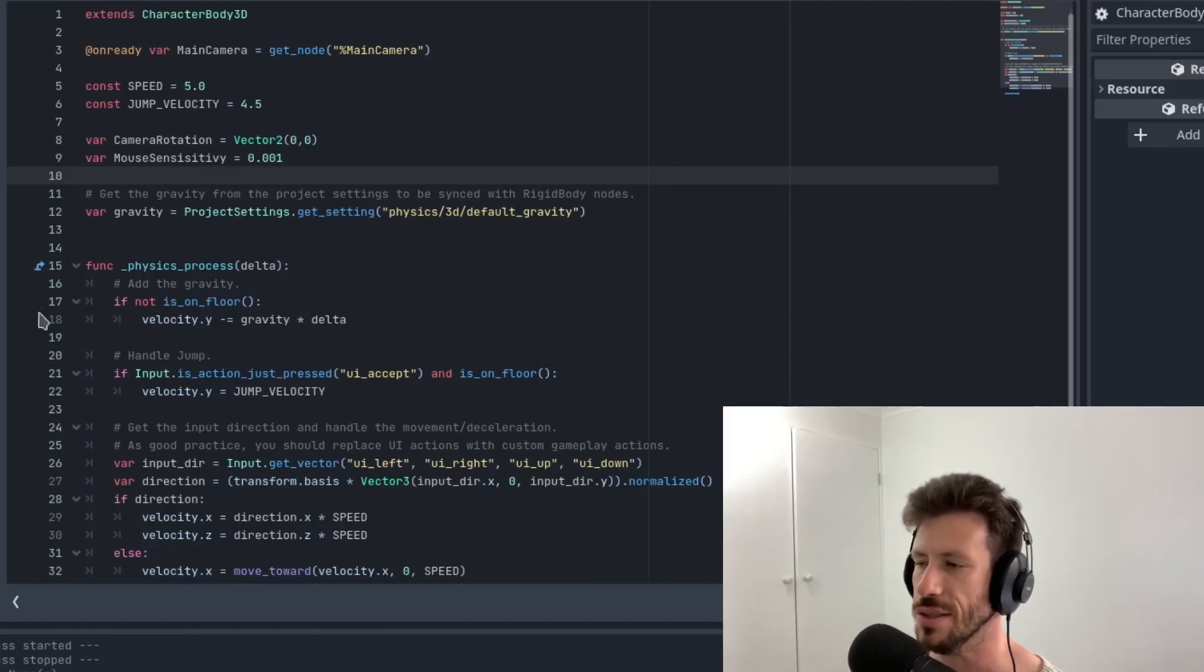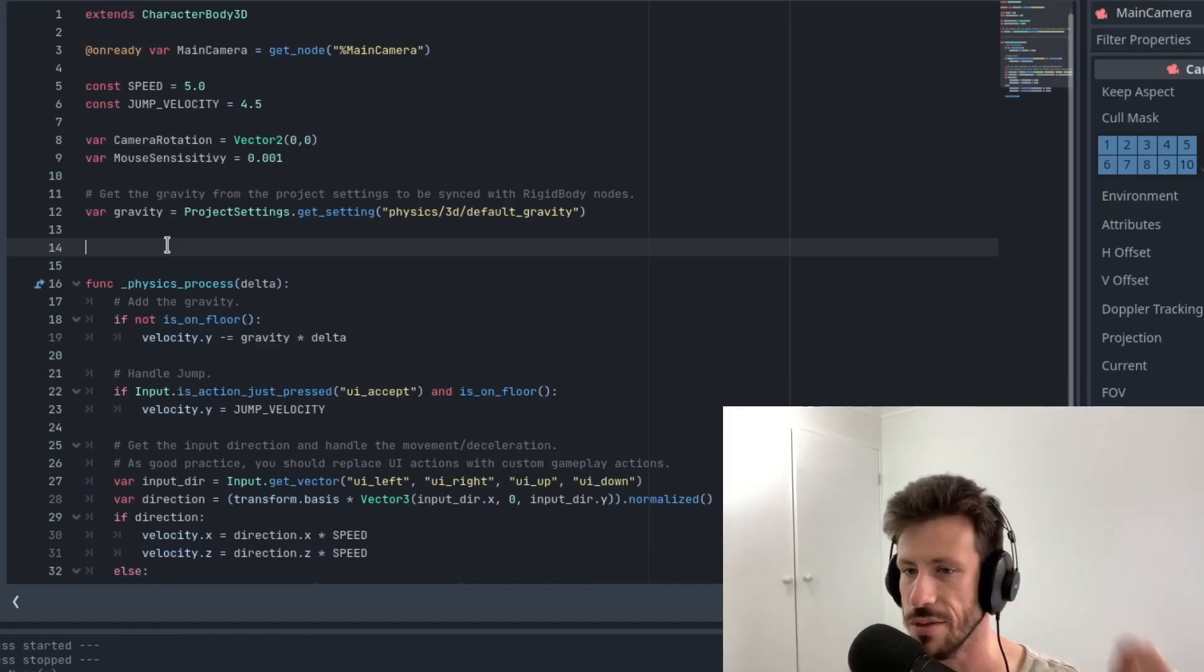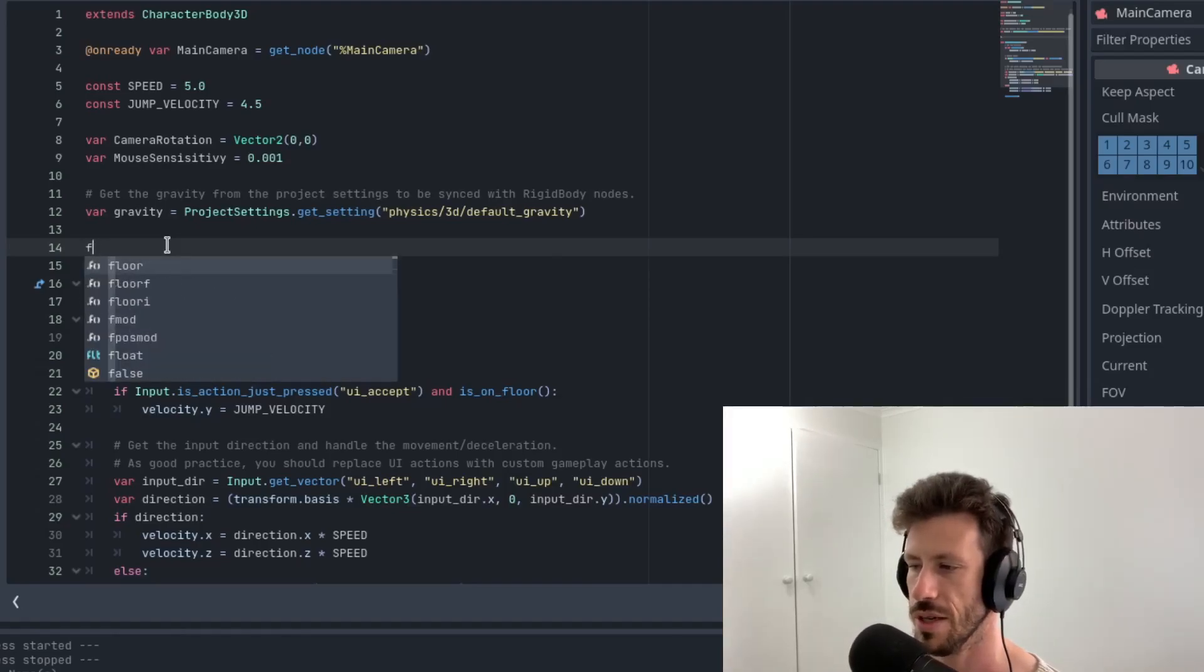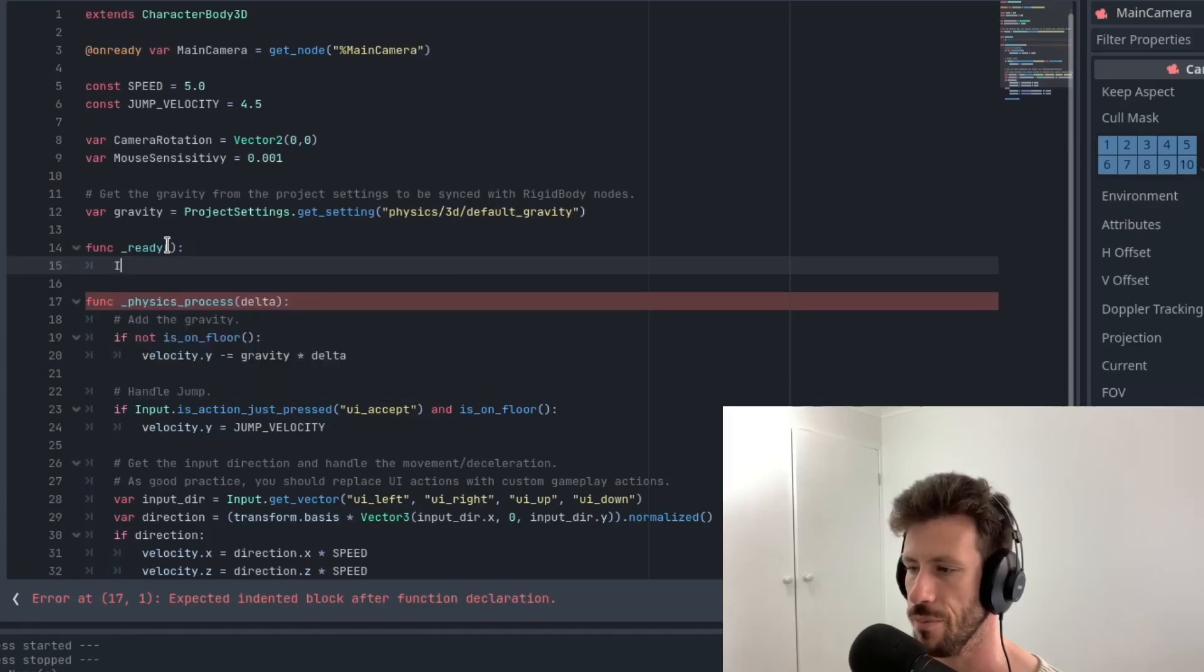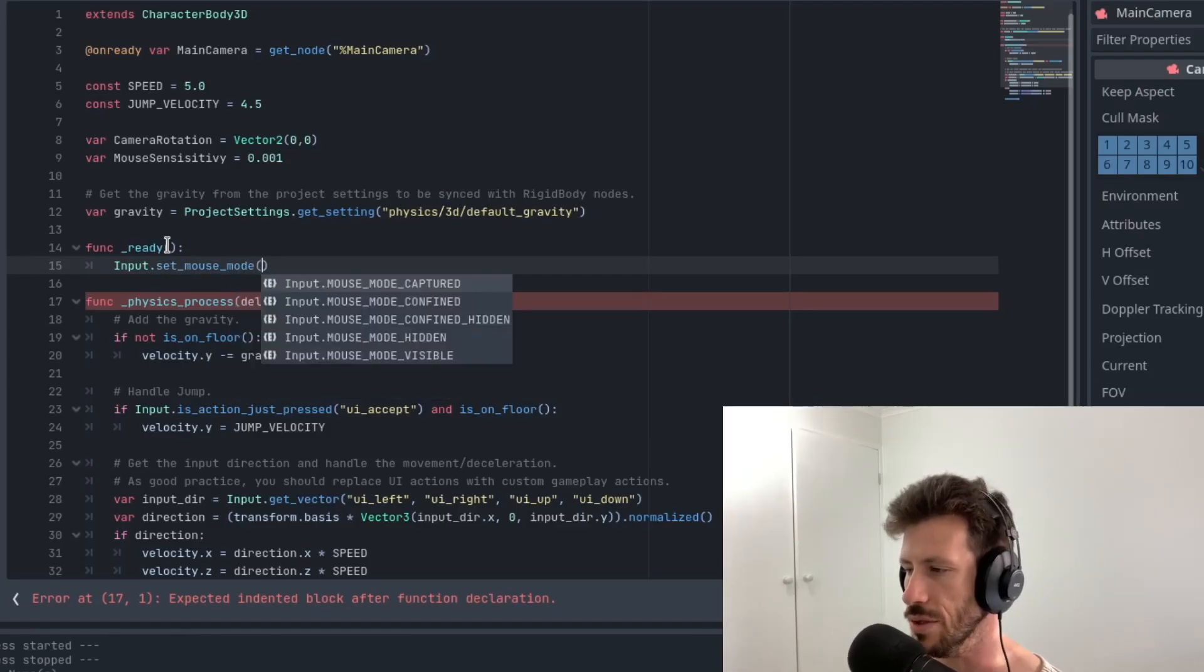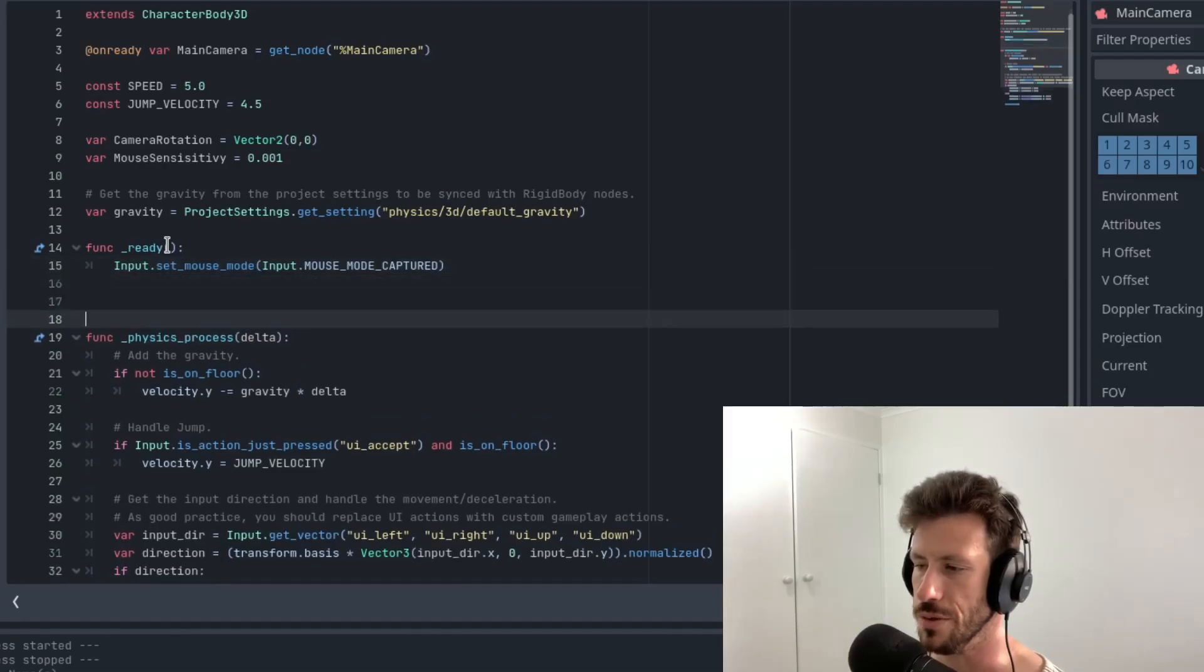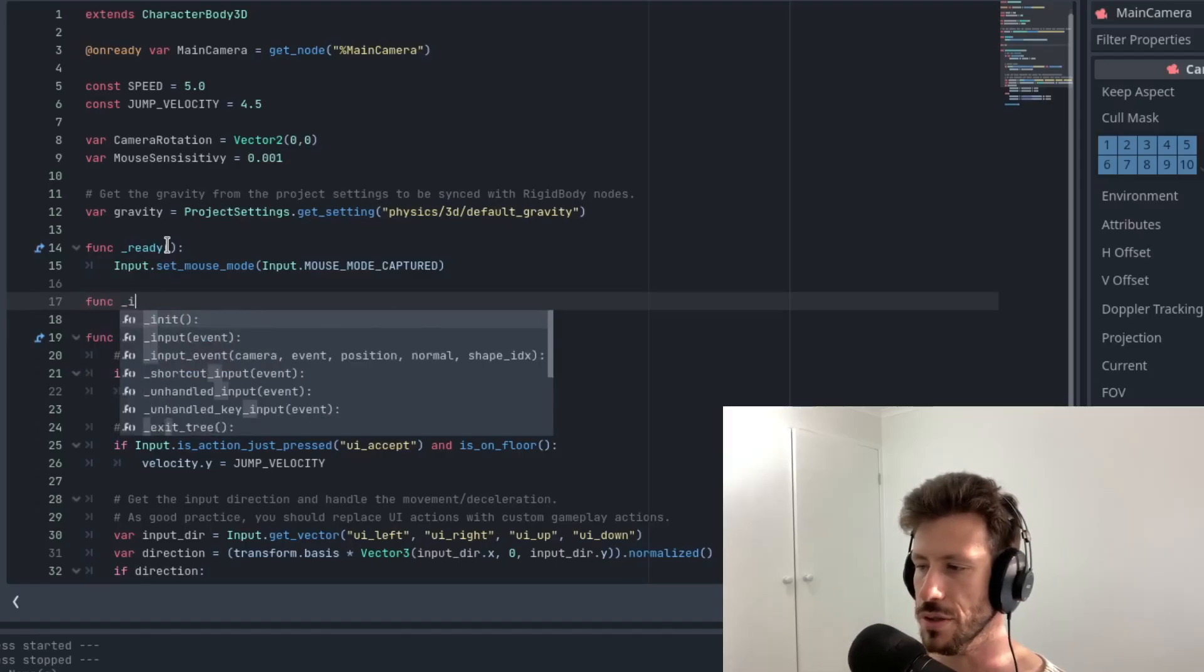You can always expose this setting later as your project grows so that your users can edit it and make it either more or less sensitive depending on their mouse. Then I'm just going to add a ready function here. We're going to turn it mouse mode captured. So that'll just make it so the mouse doesn't show up on the screen as we work through this.